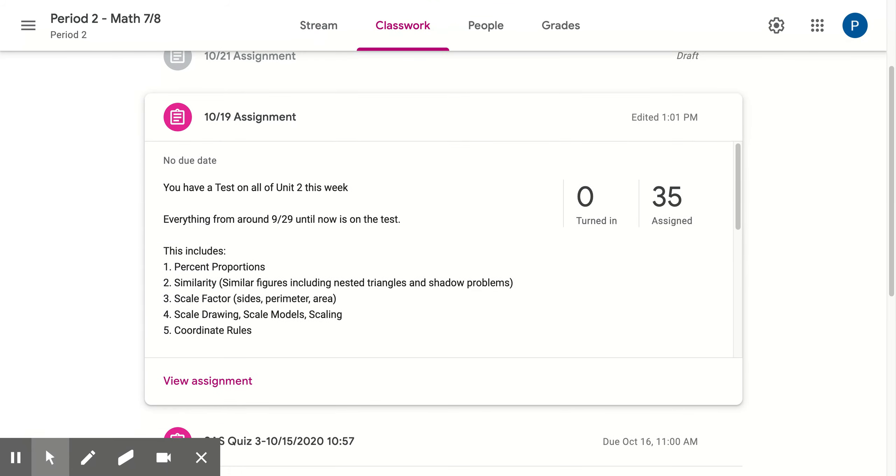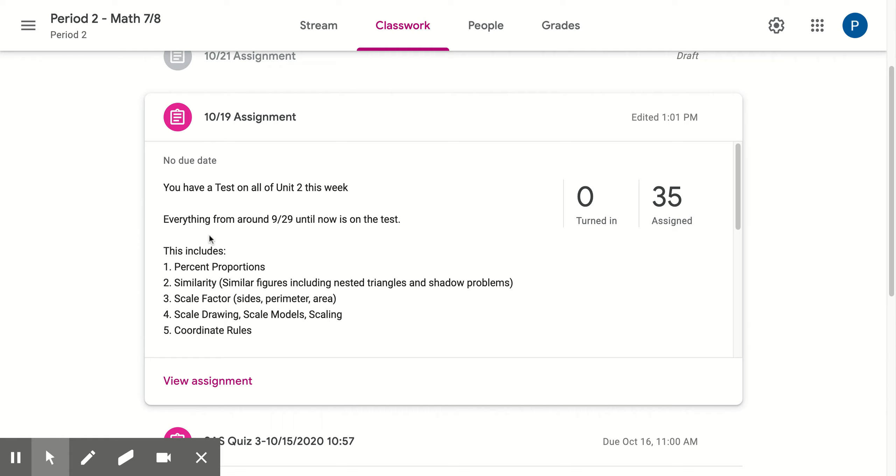First thing tomorrow, they're told they have a test on all of Unit 2 this week. Everything from around 9-29, depending on what period you're in - either the 28th, 29th, or 30th, I forget which - until now. All the content for the past three weeks is on the test.